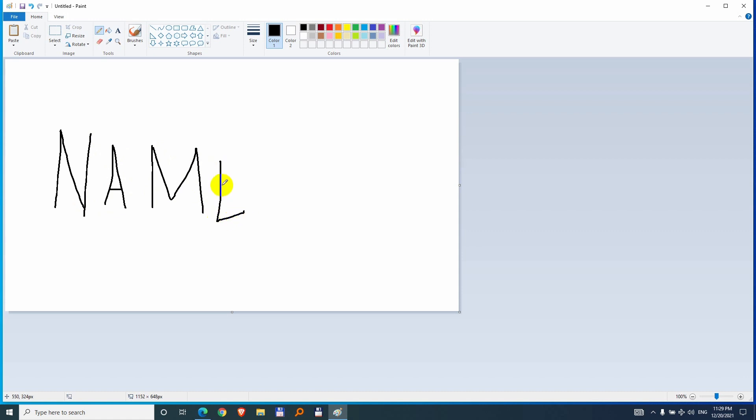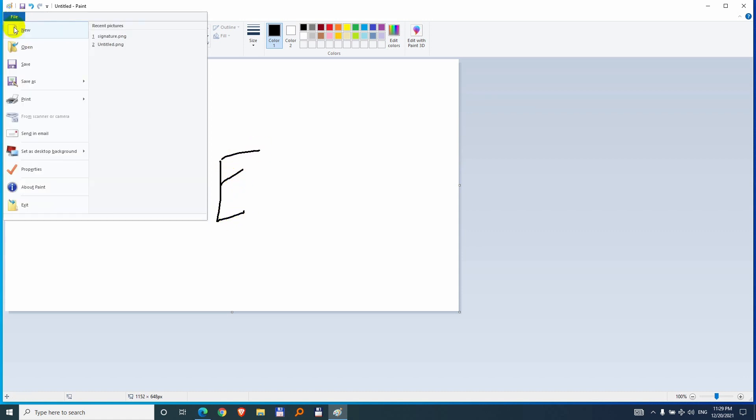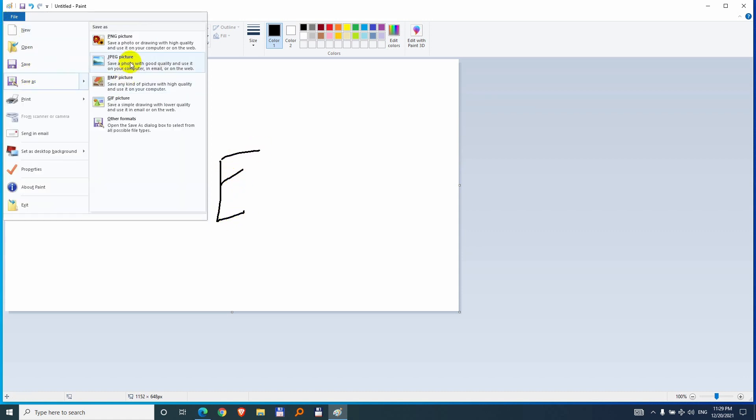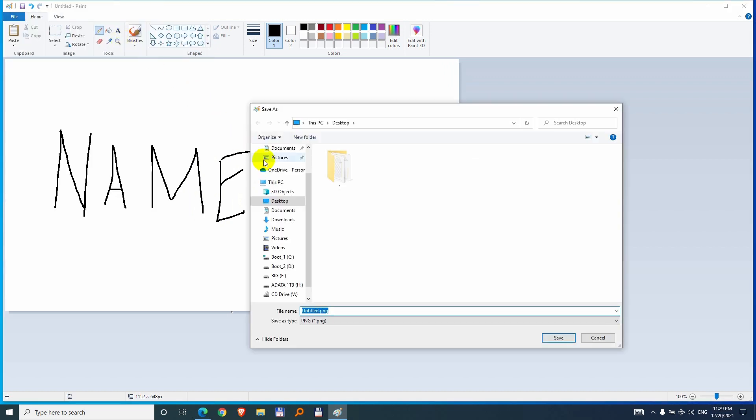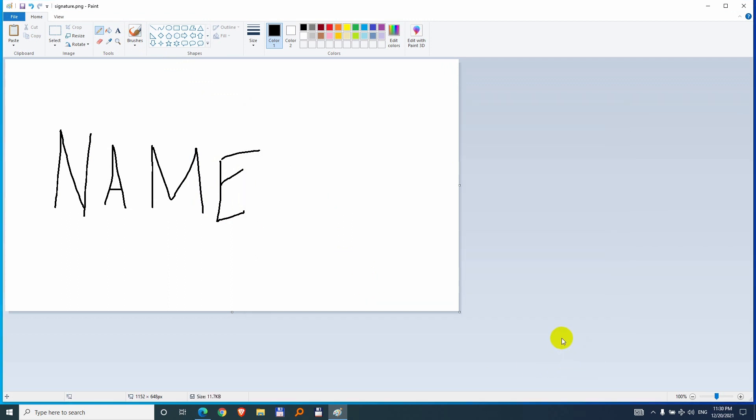Okay and then file, save as and create a PNG document because it's lossless and the quality would be better. And name it, let's say signature and save it to the desktop.